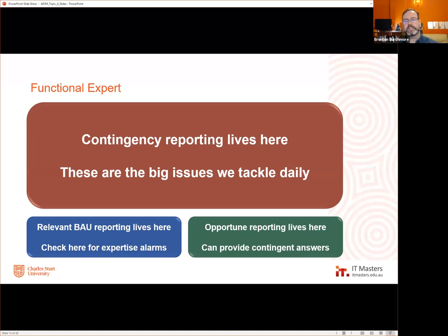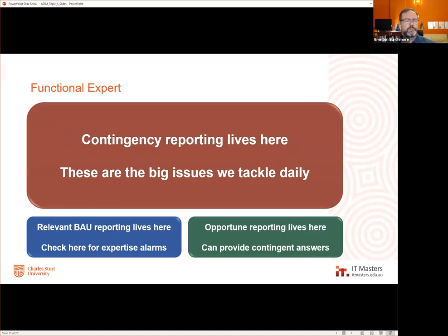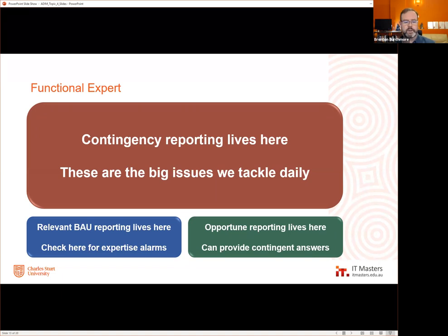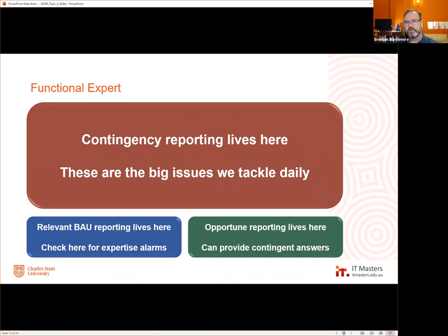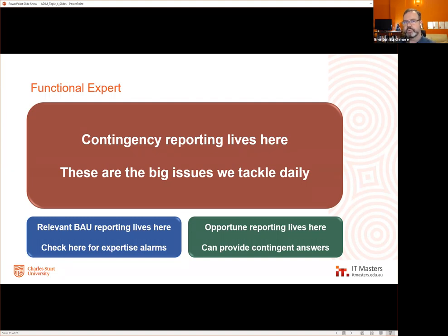The idea across these different layouts isn't to prescribe exactly how to lay things out, but to show a way of thinking about layout that creates a strong relationship between the data feed, the decision processes individuals need to go through, and how that contributes to agile decision making and agile management.